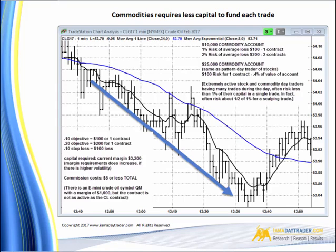What is the capital required to make this trade? The current margin is $3,200. But remember that if the market is more volatile, you're going to see a larger requirement in regards to margin. What is the beauty of this particular trade? Commissions. The commission cost for this same trade is $5 or less total.